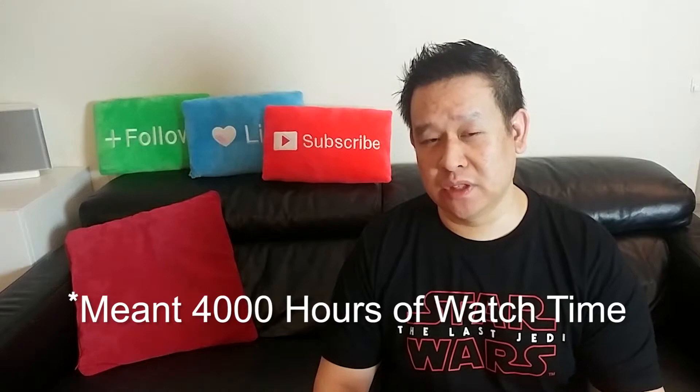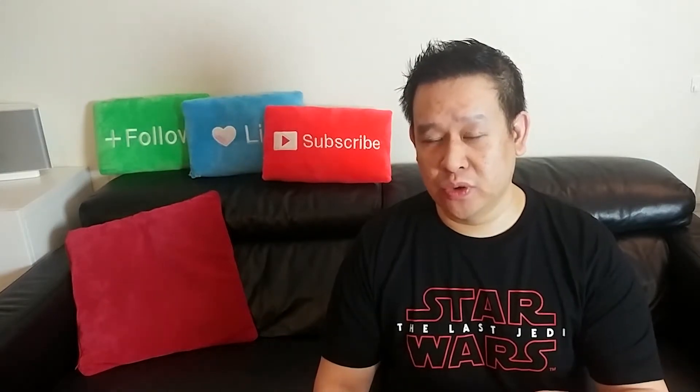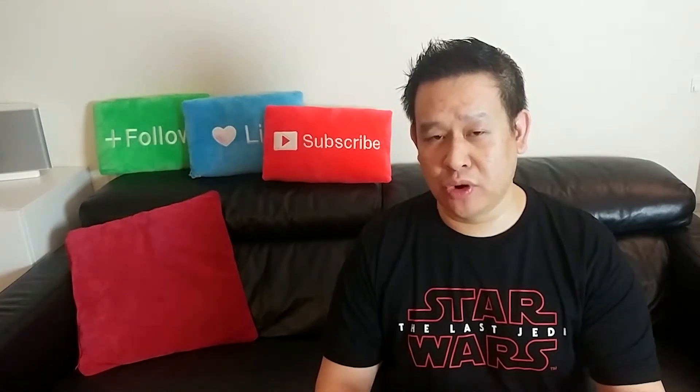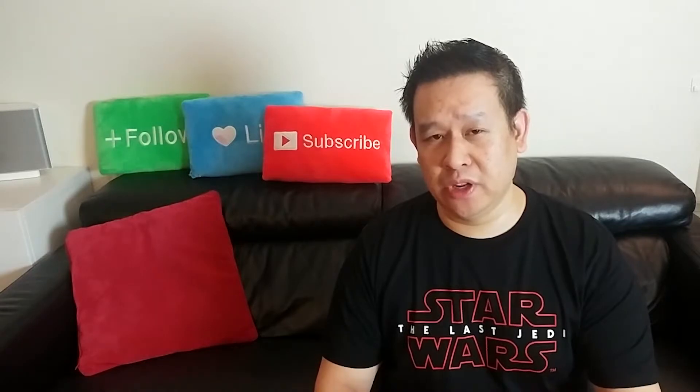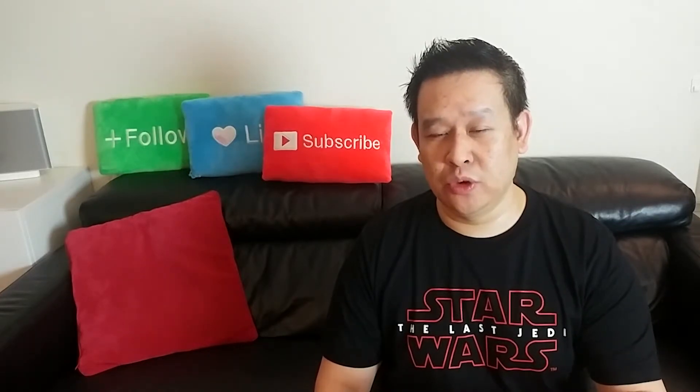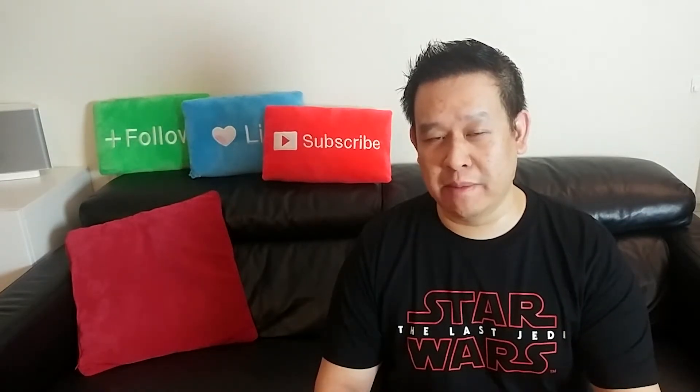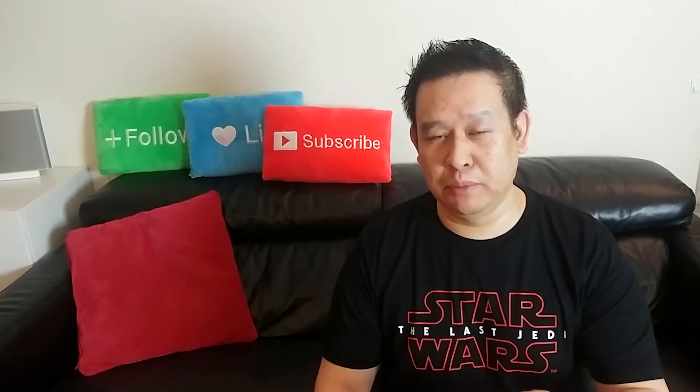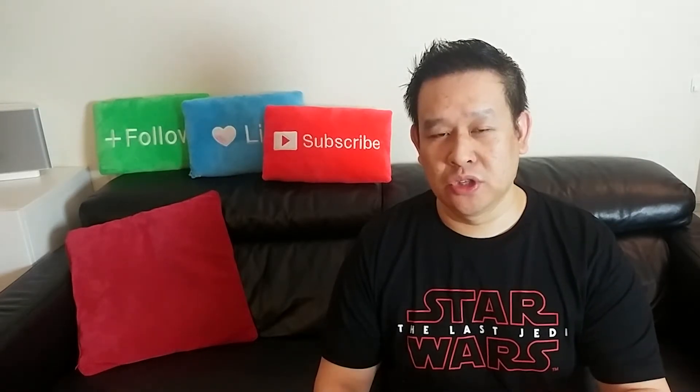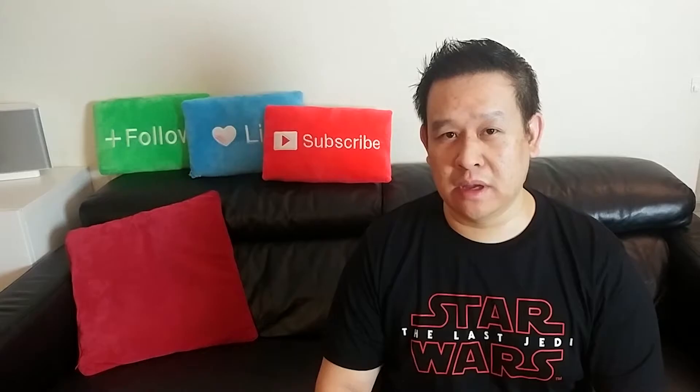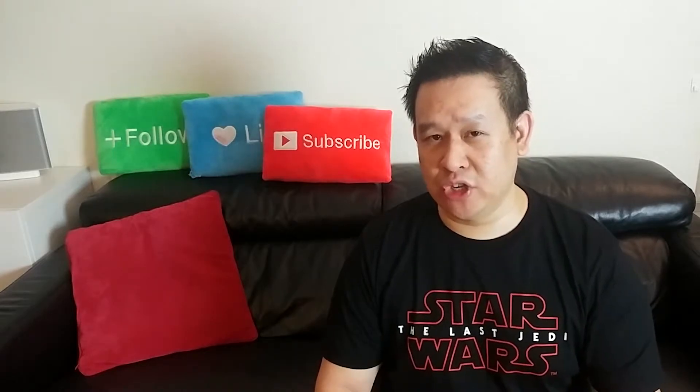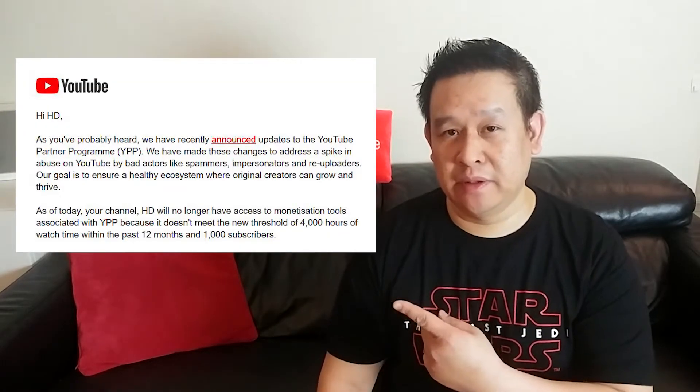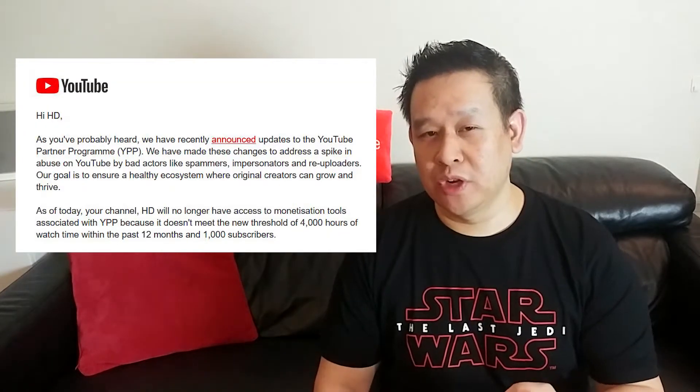So if you've met this threshold you should be able to stay on the program and monetize your videos. If not, then you have to meet the requirements before they actually look at it and put you on the program. I recently met the threshold but I still received this email.